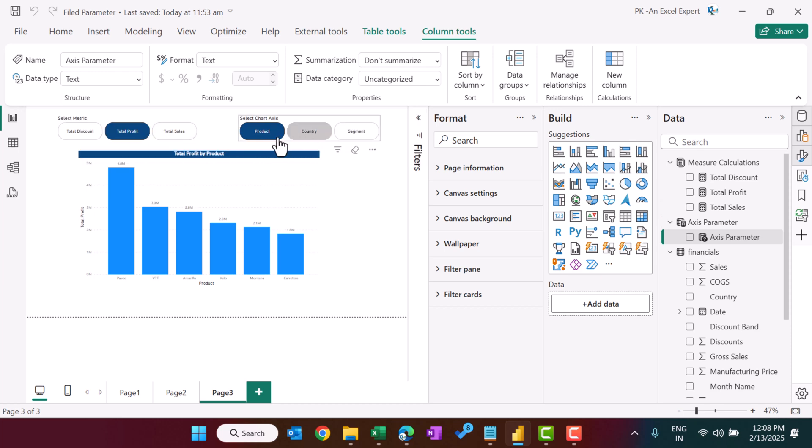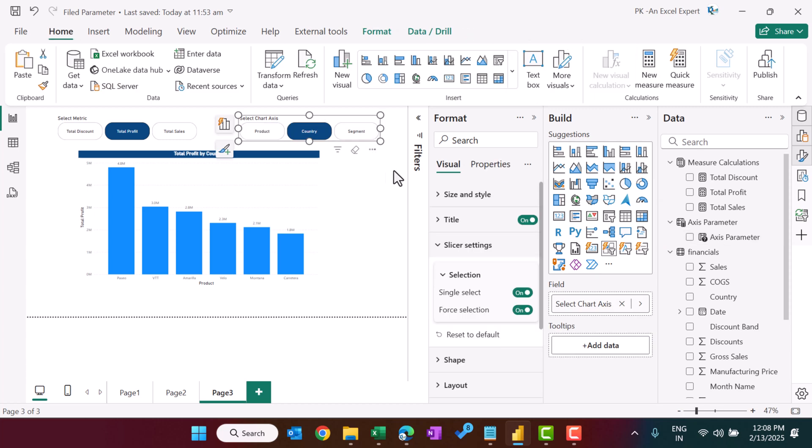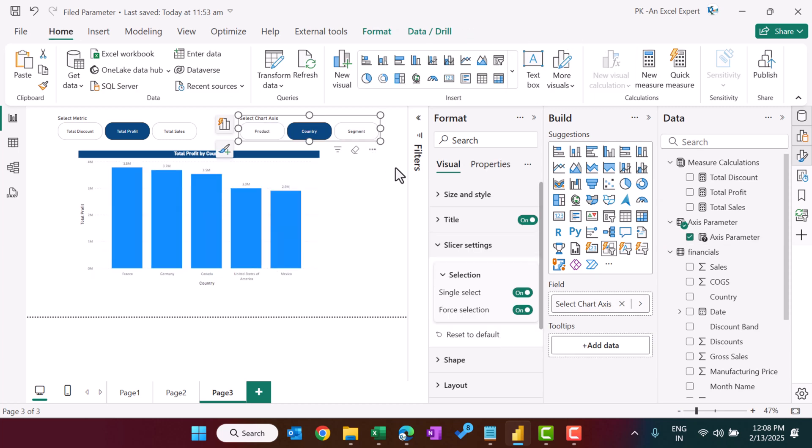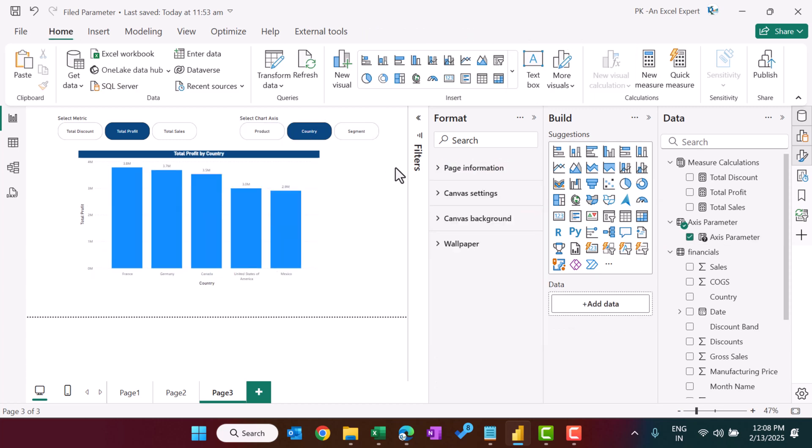That is how you can use the field parameter to create dynamic charts in Microsoft Power BI. Friends, I hope you have enjoyed this video. If you liked it, please hit the like button and subscribe to my channel to get regular updates. Thank you so much for watching.